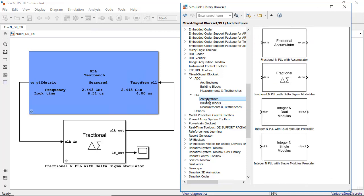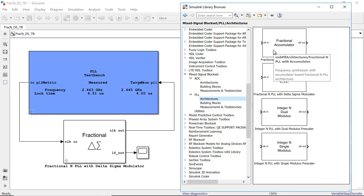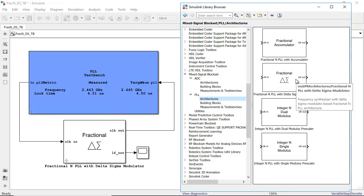For example, you can explore the differences between a fractional N PLL based on architectures using either an accumulator or a Delta Sigma modulator.